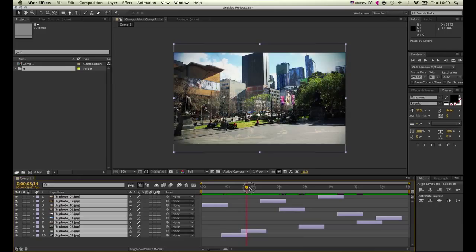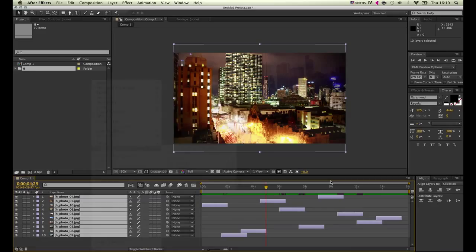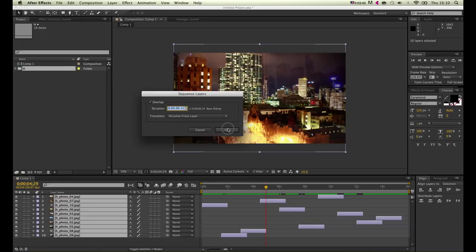Actually, if we just go back here and click Keyframe Assistant, Sequence Layers with the same options as we used before, just click OK. They will probably be moved down the timeline.